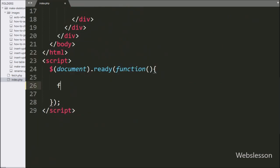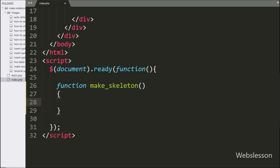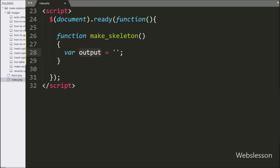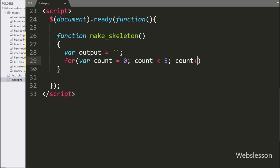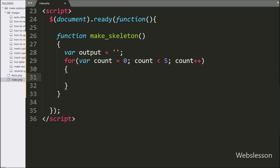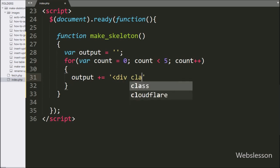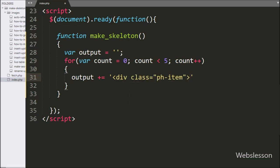Now we go to the jQuery code, and here we have made a skeleton function — it will create the skeleton loader. Under this function, we first define an output variable equal to a blank value. Below this we write a for loop: count variable equals 0, count less than 5, count increment by 1. Under this loop, we append HTML code to the output variable — a division tag with class equal to 'ph-item'.